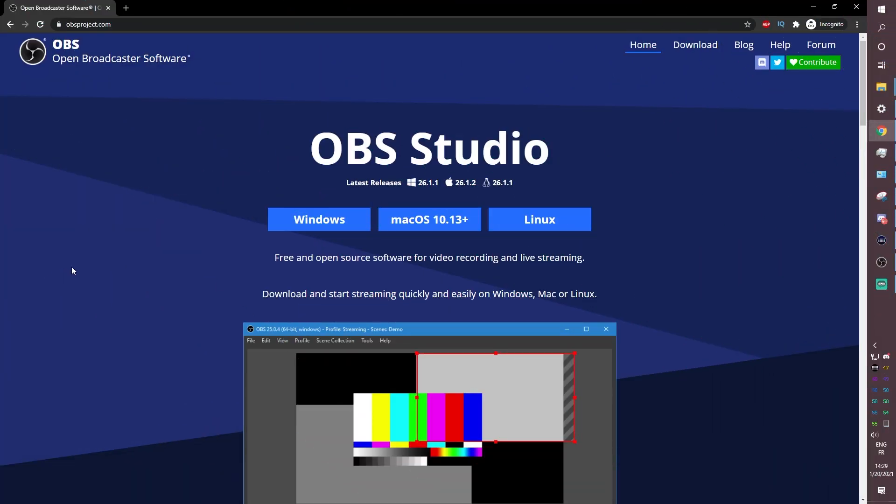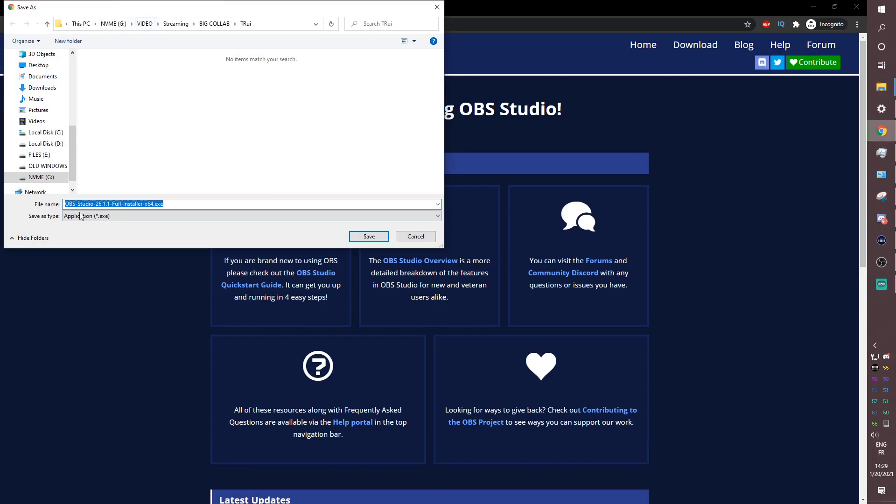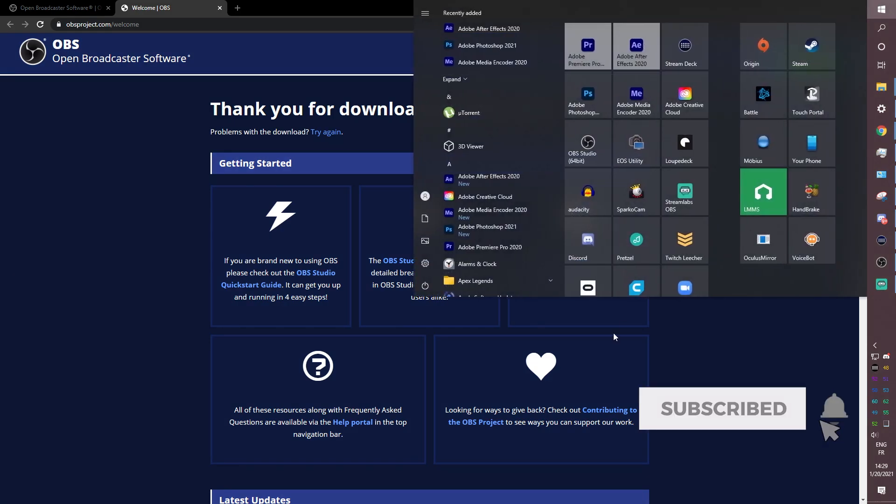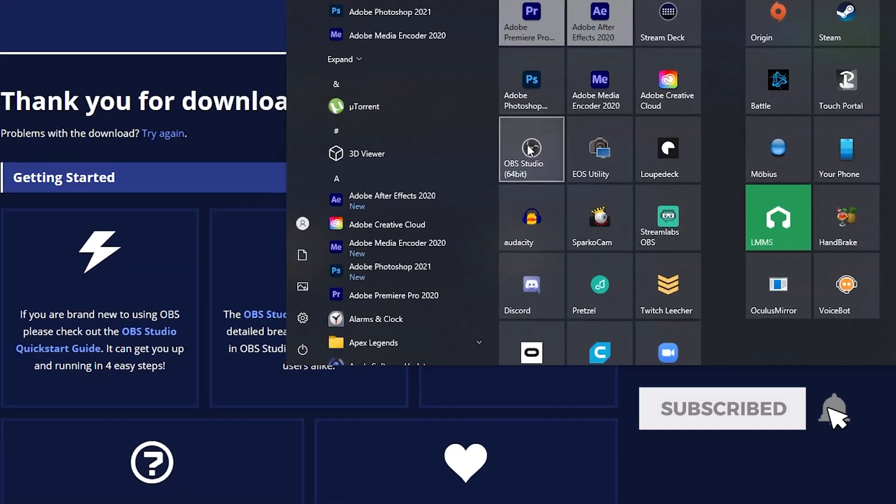So you want to go to OBSproject.com, click on the OS that you're using, and then that will download the latest version of OBS Studio. You want to install it. Basically click yes, yes, yes, install.